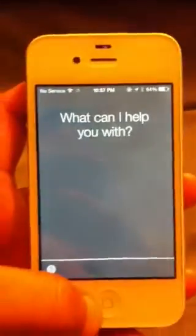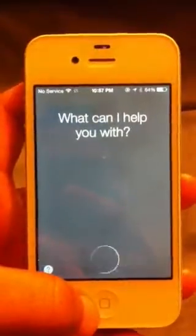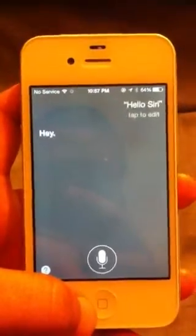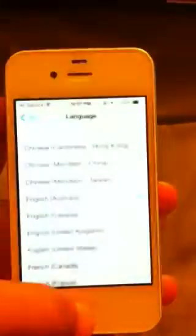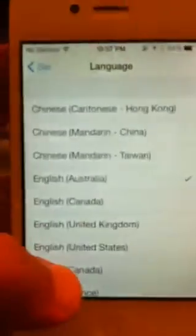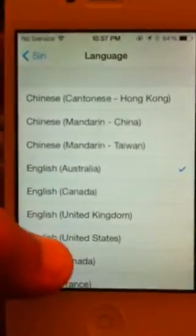Let's try Australia. Hello Siri. Whoa. Okay, what else should we try?